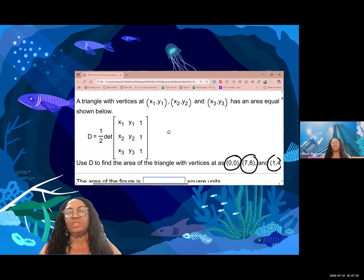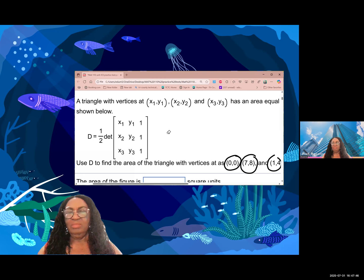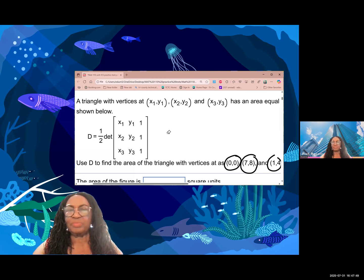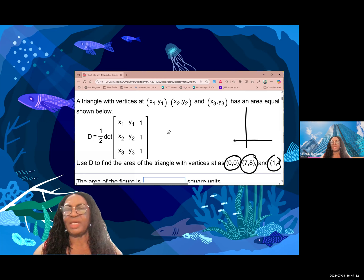The vertices are (0,0), (1,4), and (7,8). We are told to find the area of the triangle. You can draw the triangle if you want — let me just make a rough sketch.